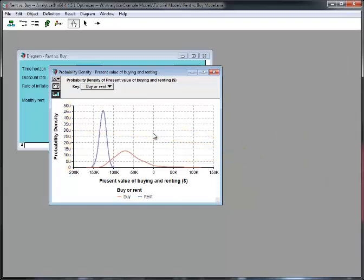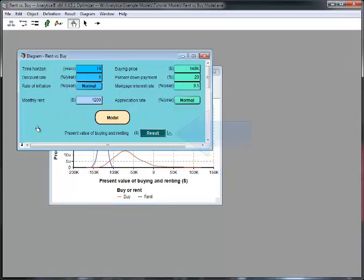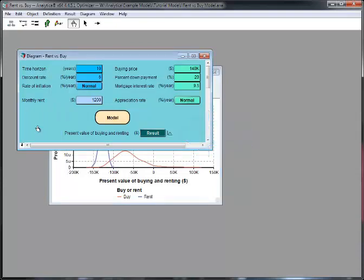Now, let's click on the diagram window to bring it back in focus. Notice that the Calc button has now changed to say Result. This indicates that the result is computed. So, if I were to click it, it would just reshow me the computed value.